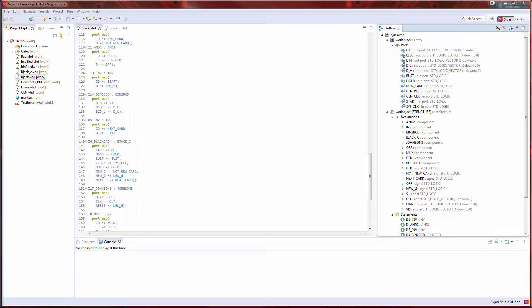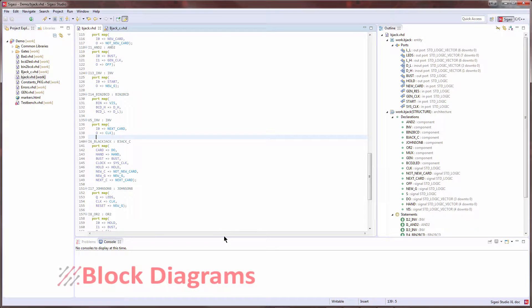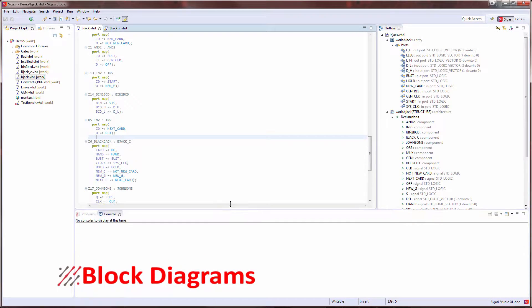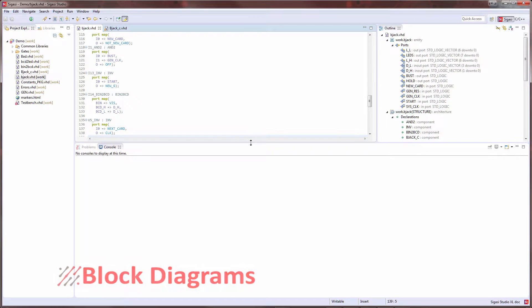Here we are in Sagasi Studio. As you can see, we currently have in the editor a VHDL structural netlist. It's quite hard to look at this, as with any netlist, and see the flow through the design. This is one of the reasons why block diagram representations can be so much help in cases like this.